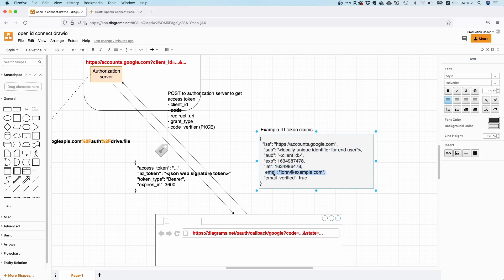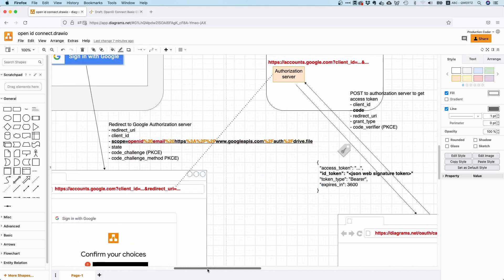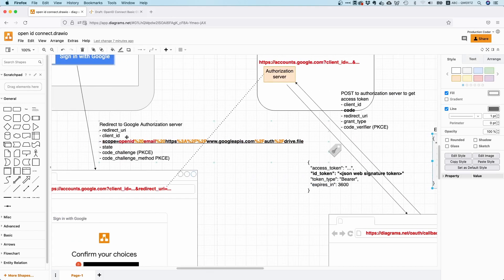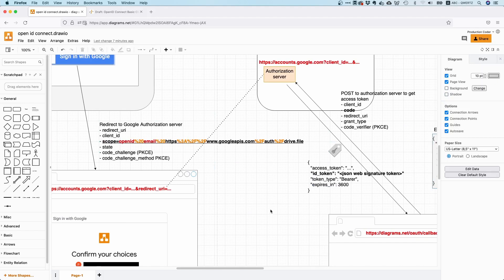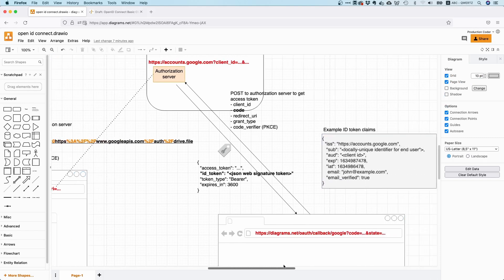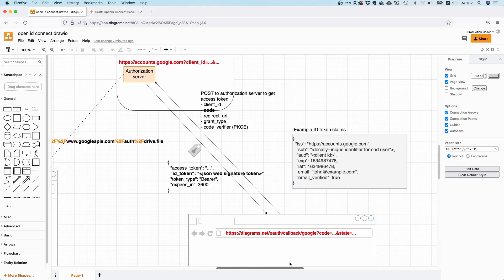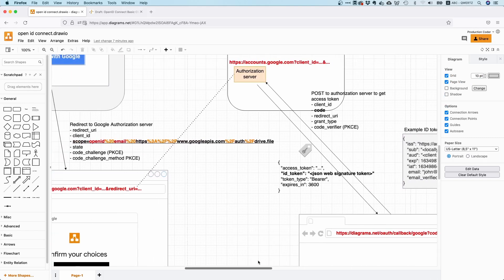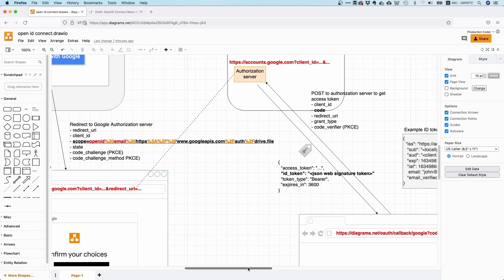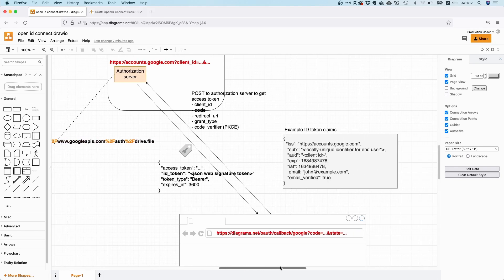And if we had asked for other information, for example if we had put in profile, then we would have also gotten information about nickname and these kind of things. So depending on what scopes you ask for here, you're going to have more or less information in your ID token.